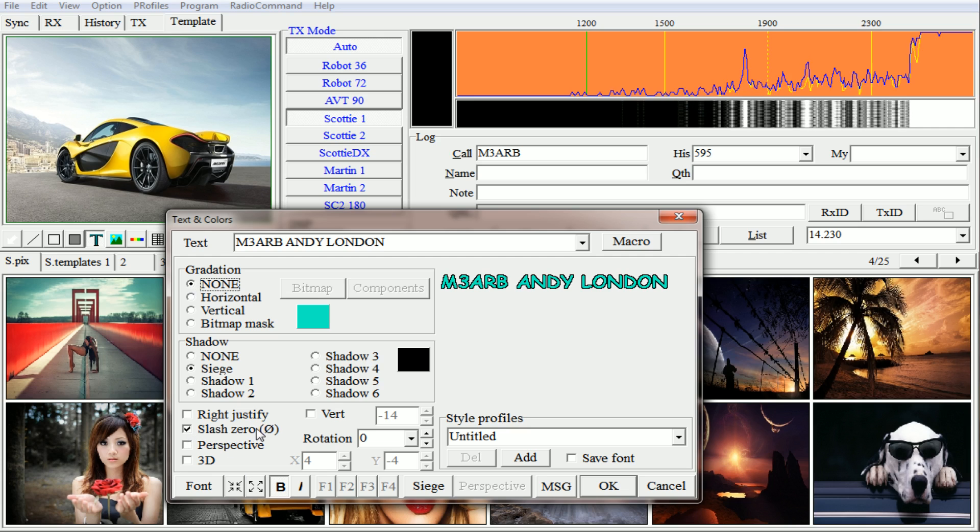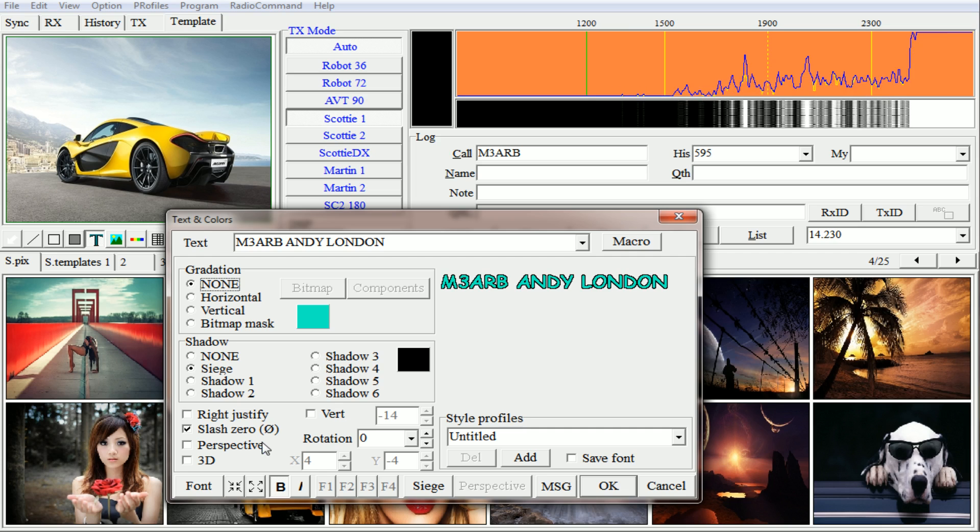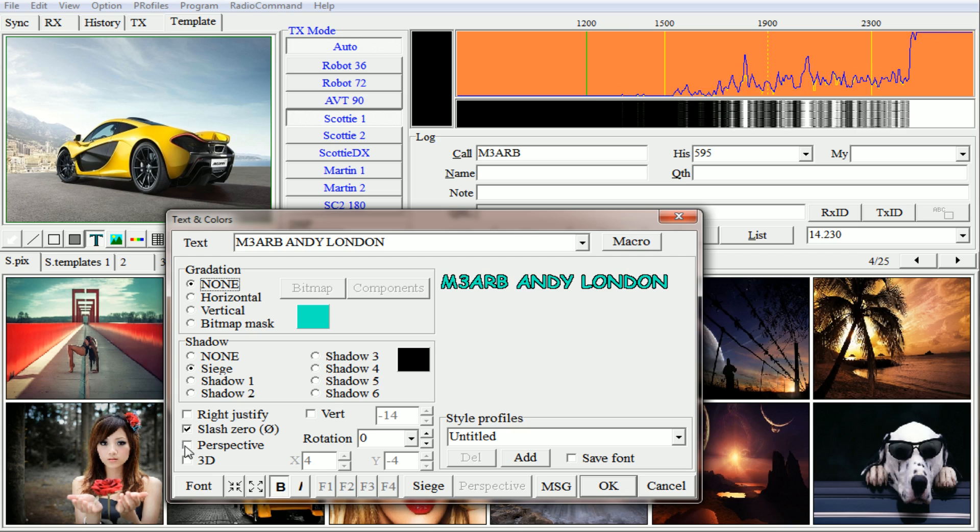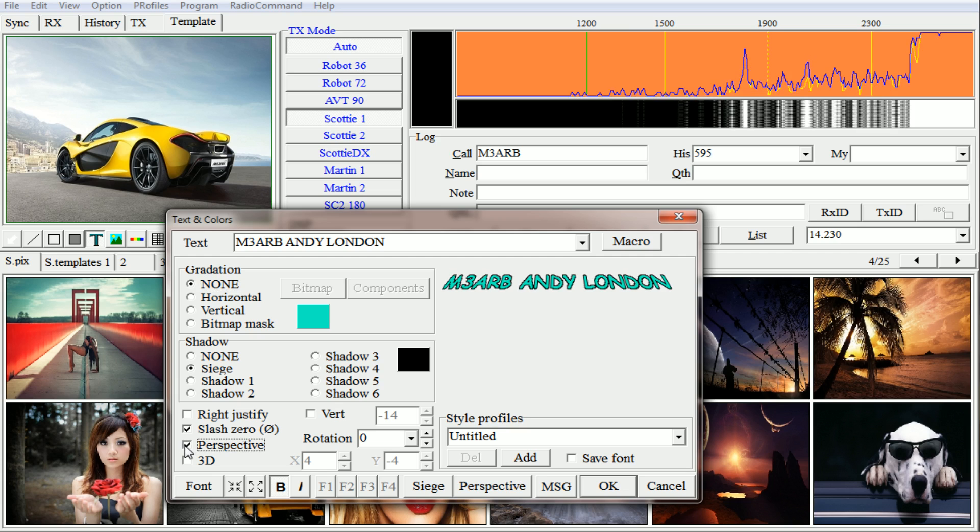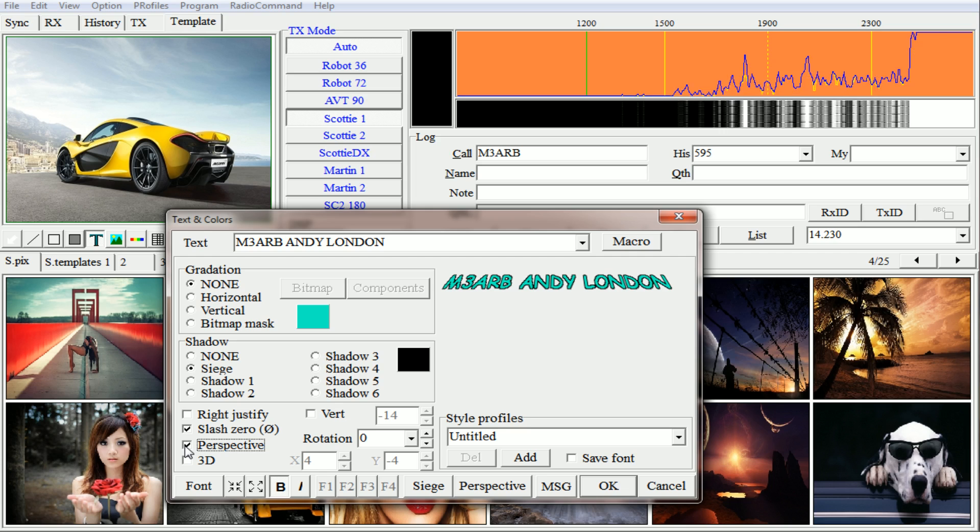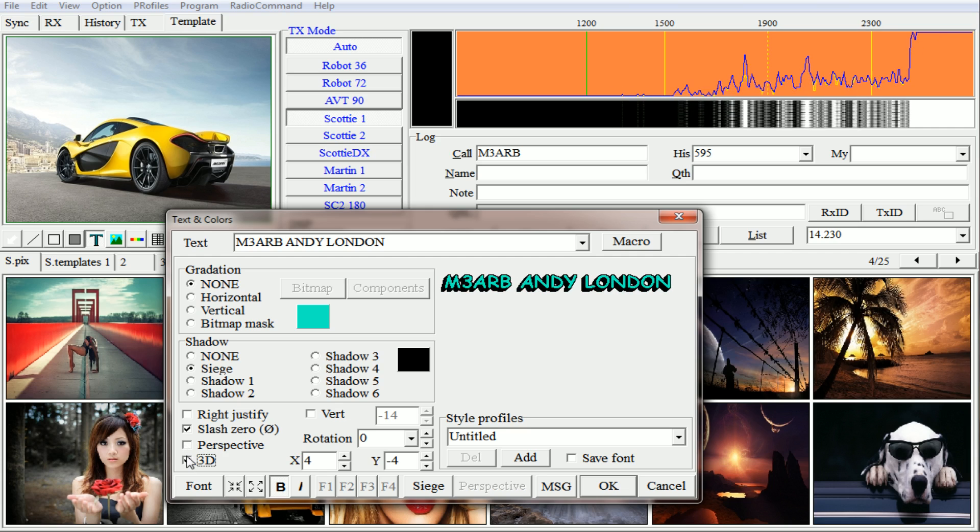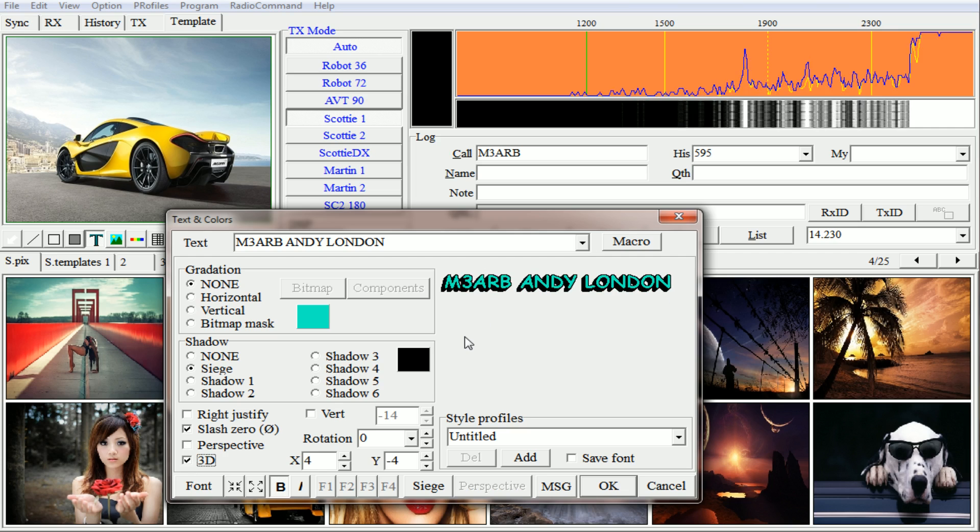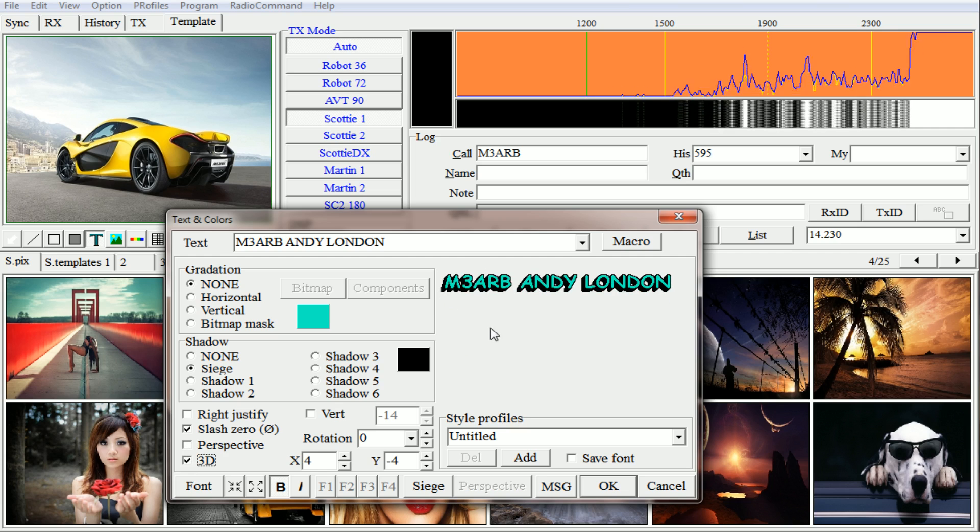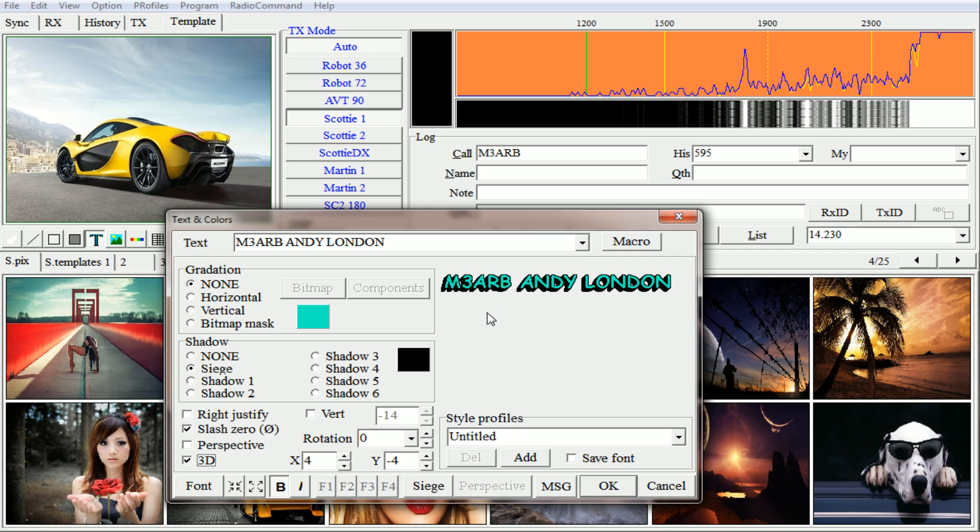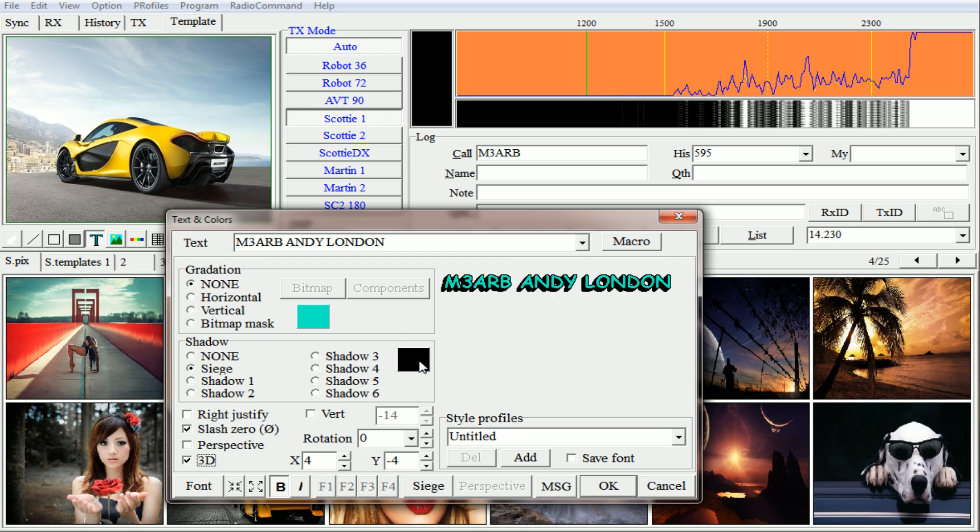Which defines a zero between a zero and an O perspective. Click on that, it adds a little bit of slant to it. And 3D adds a little bit of 3D or can make the image or the text look a little bit deeper.